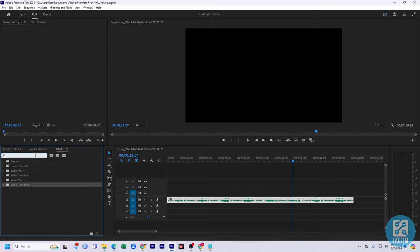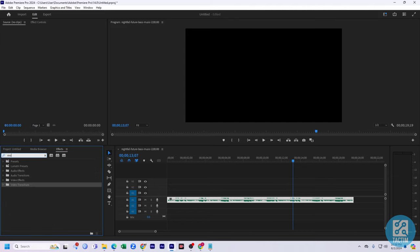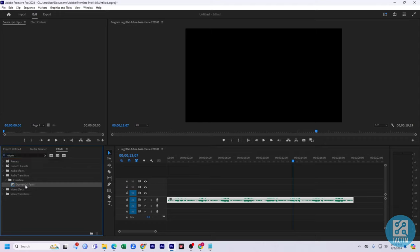And from this panel, you can just search for Exponential Fade. Here you can see Exponential Fade, you need to just select it.